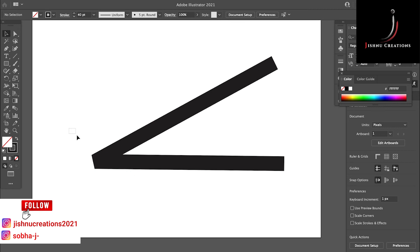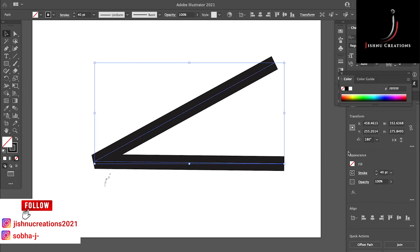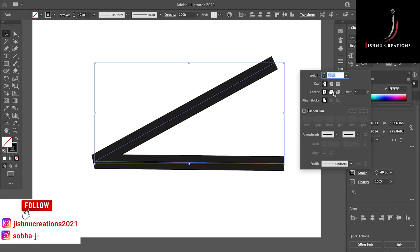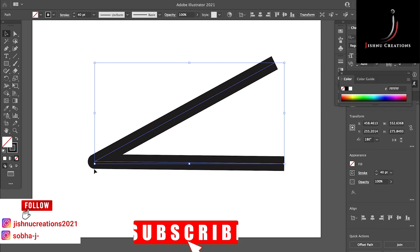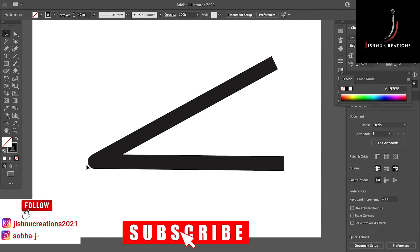And if you want curved edges, just go again in Stroke and change it into round shape. See, now we have created round edges.